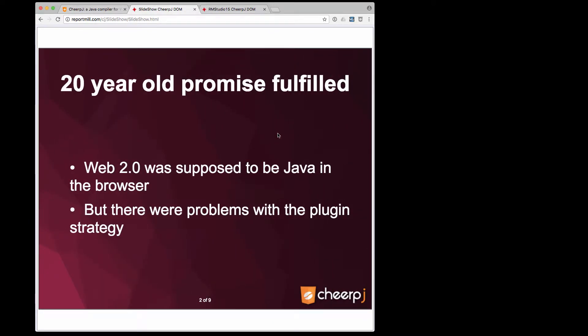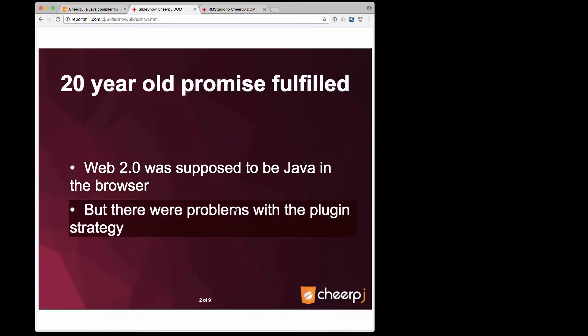CheerJ is actually the fulfillment of a 20-year-old promise. Web 2.0 was supposed to be Java running in the browser, but there were problems with the Java plugin strategy as we didn't know if the plugin was installed in the browser, we didn't know what version it was.